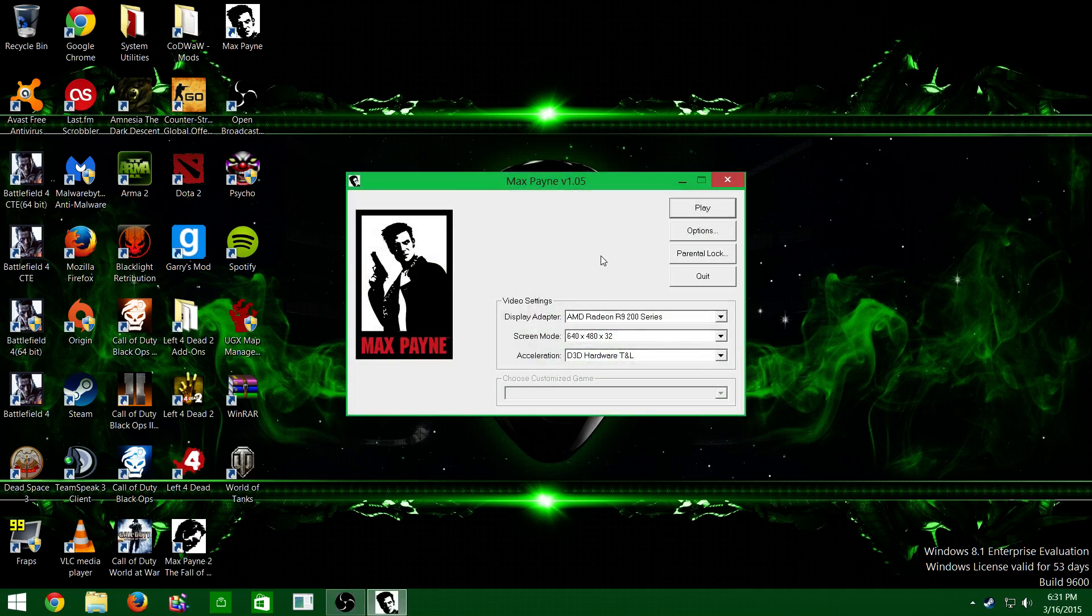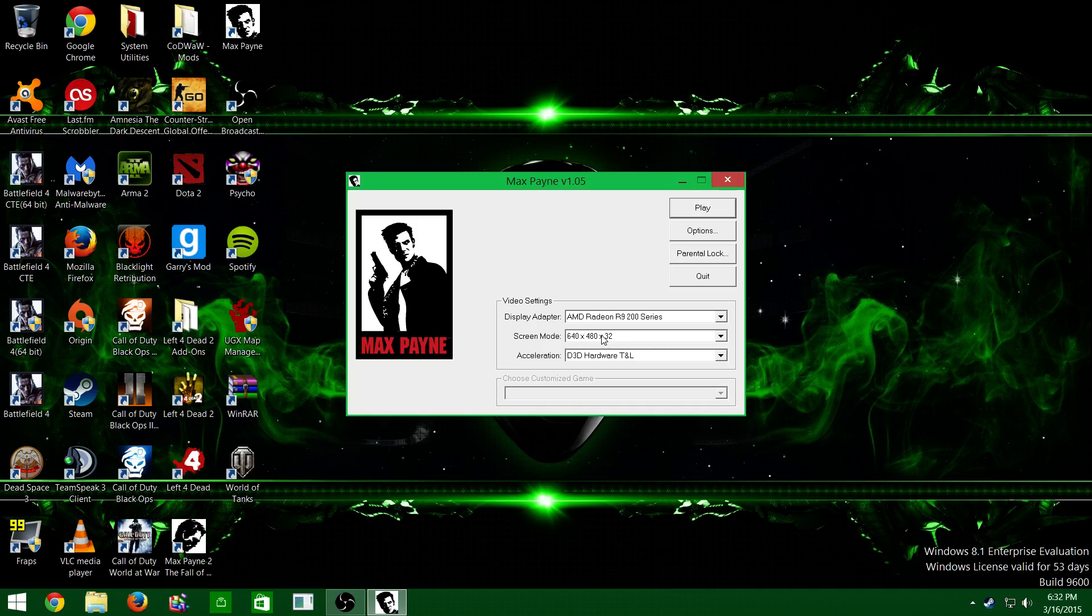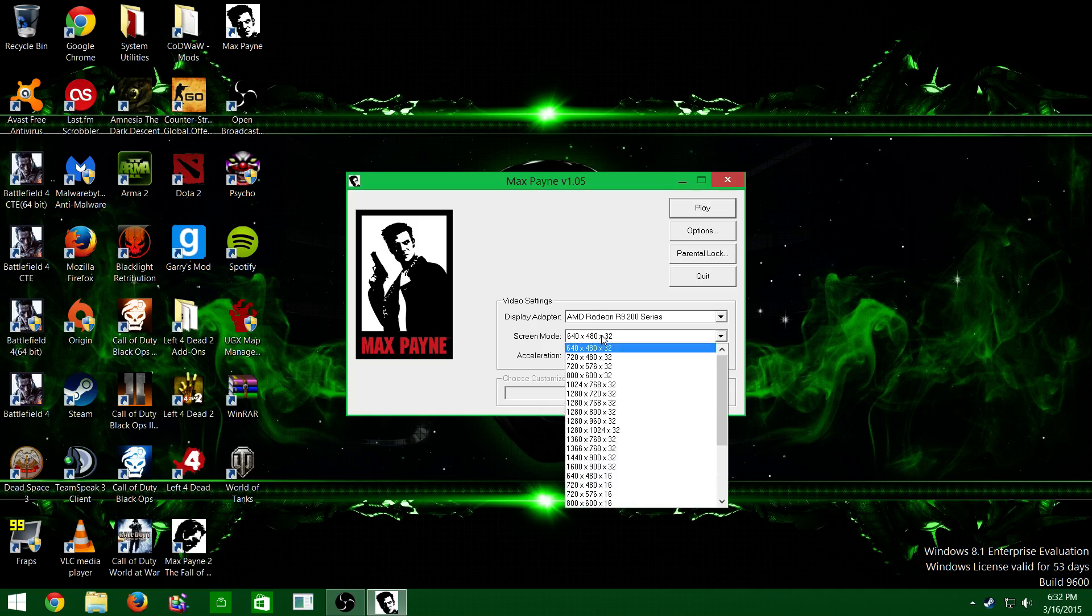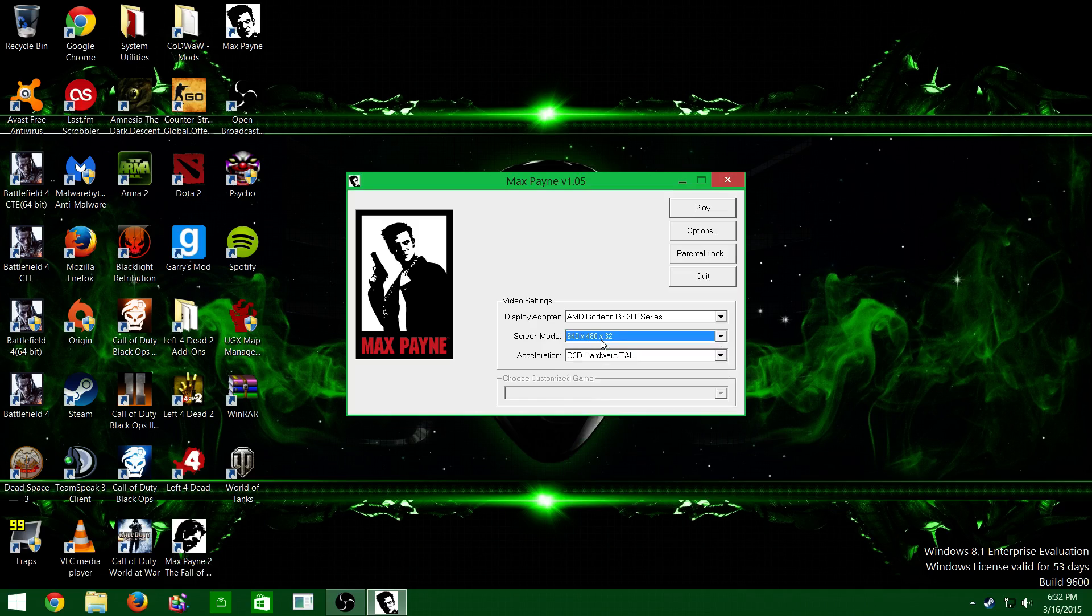See, before it wouldn't do that. It would just sit there in task manager and never open. Here you can play with the settings. I have it set to 640 by 480 because when I tried putting it higher, it wouldn't work for me.